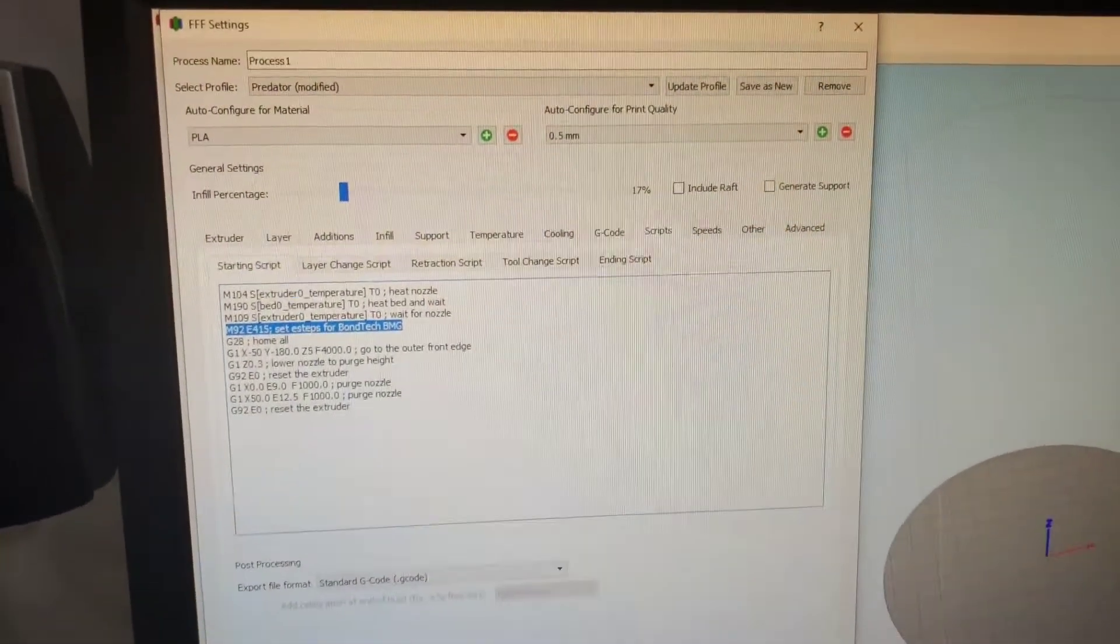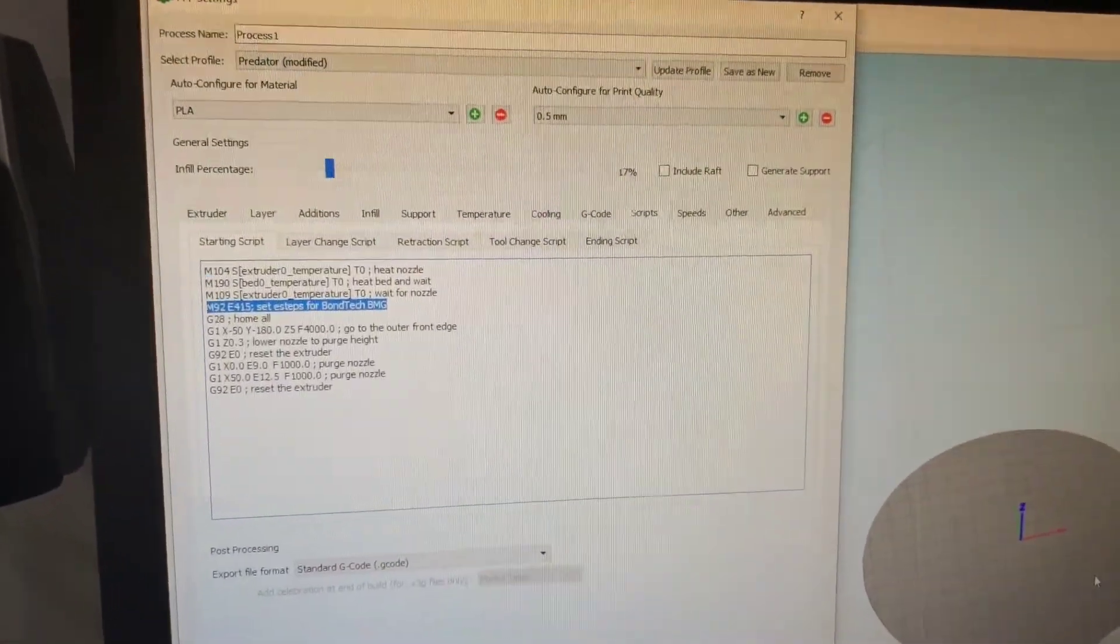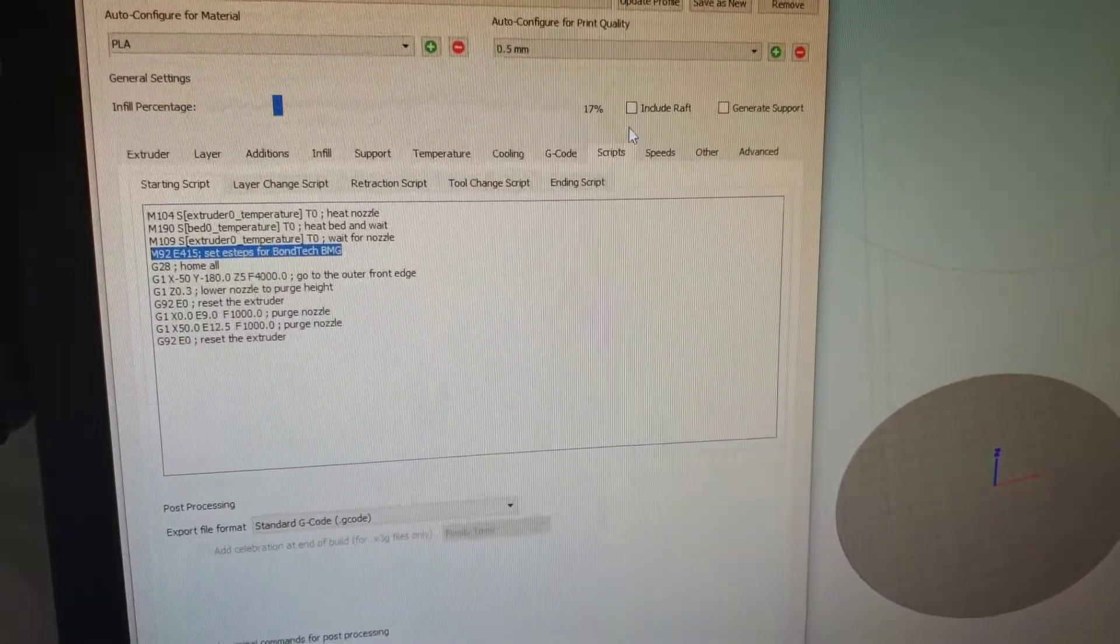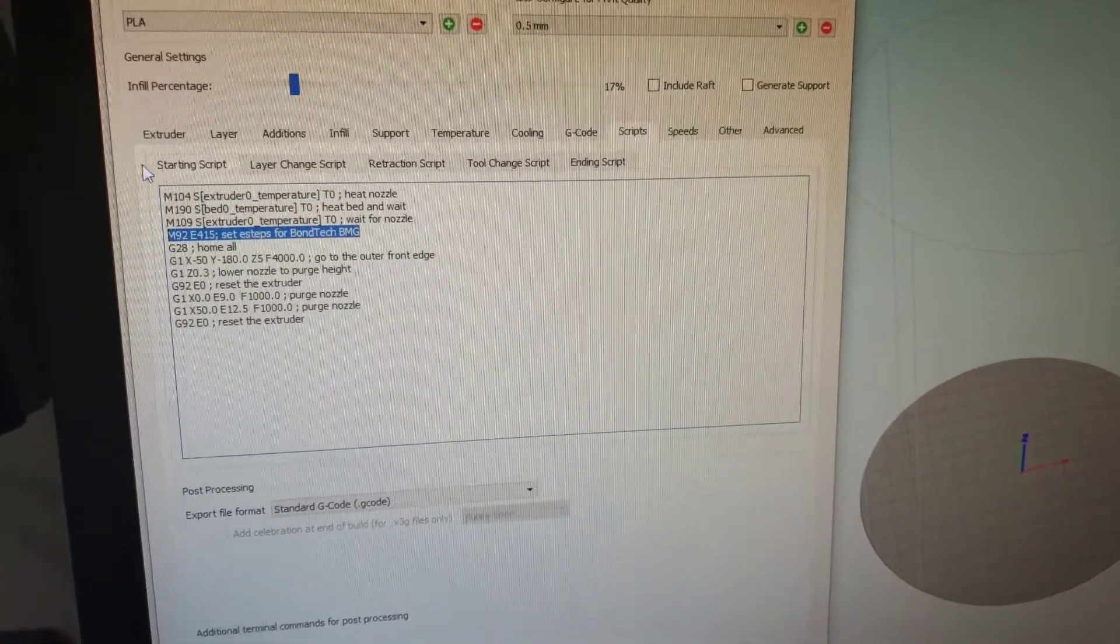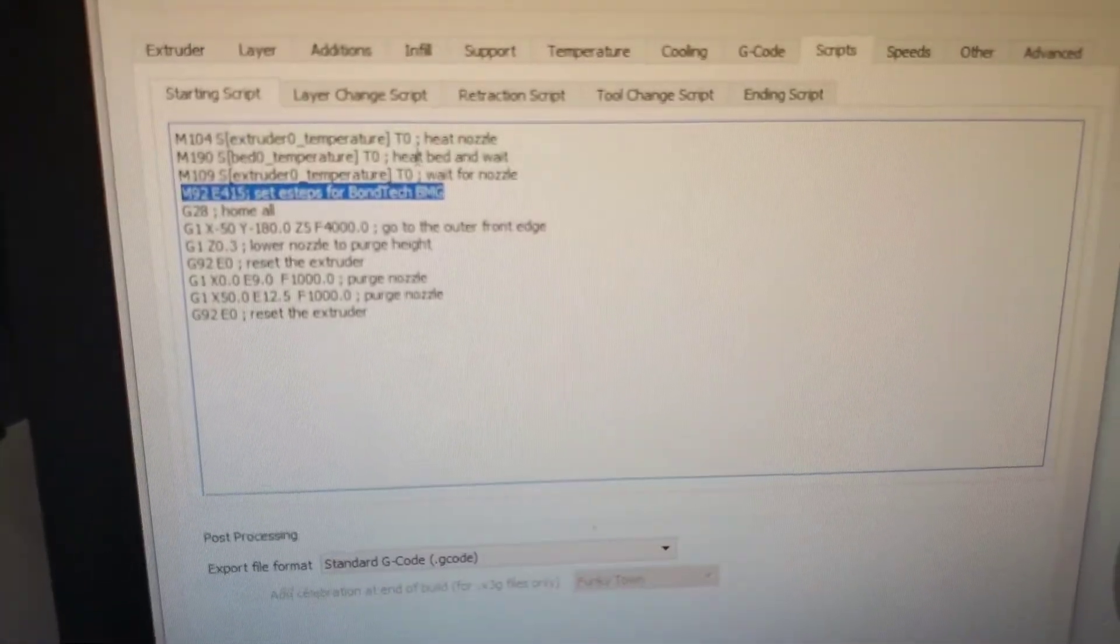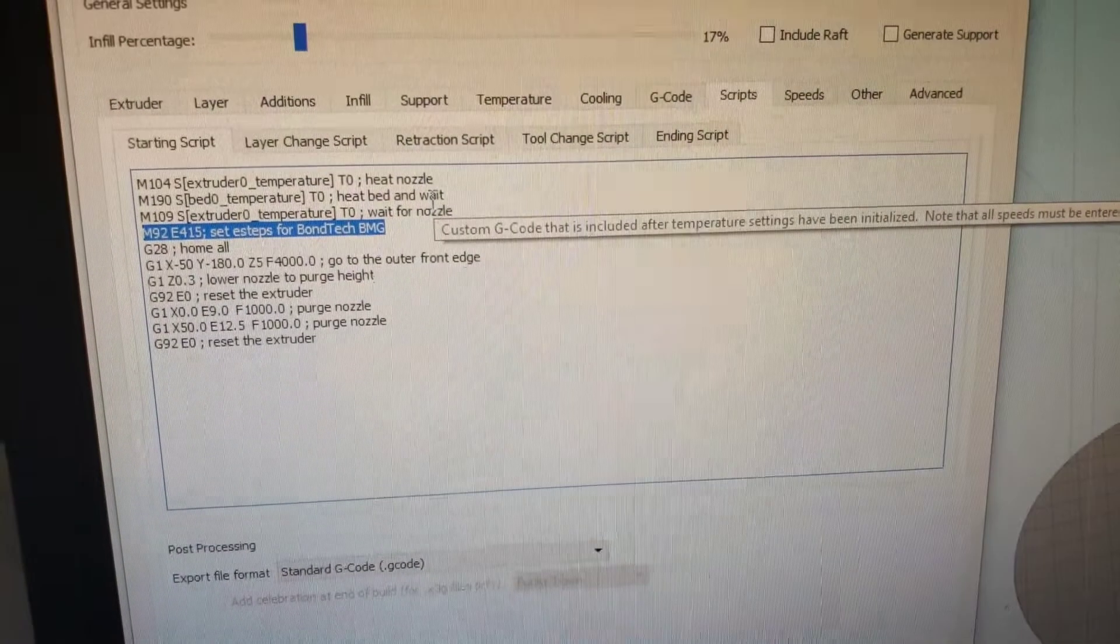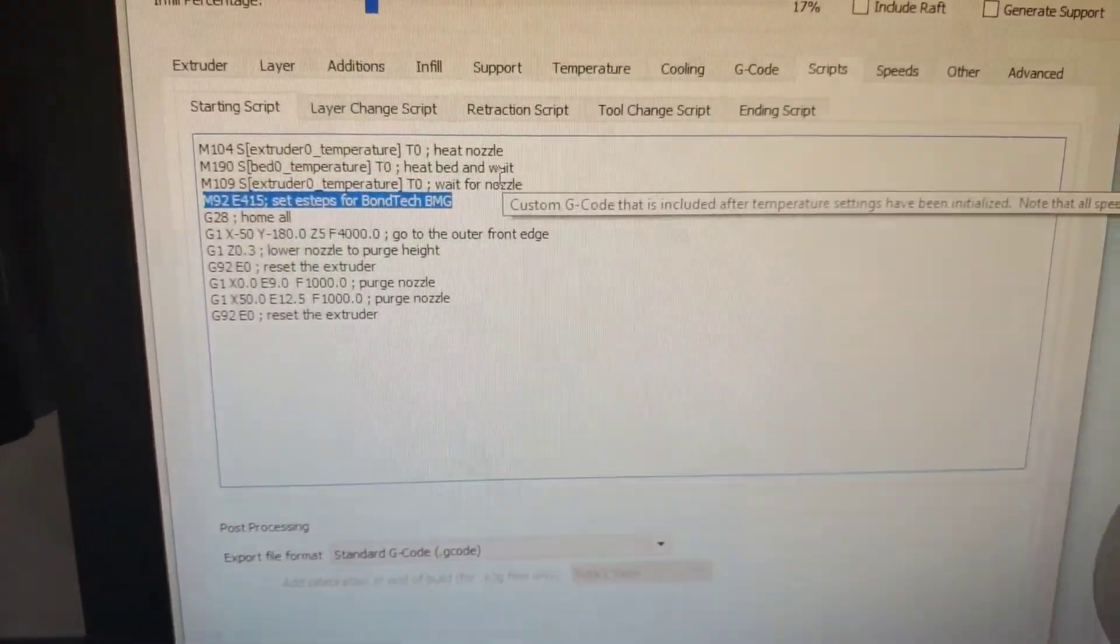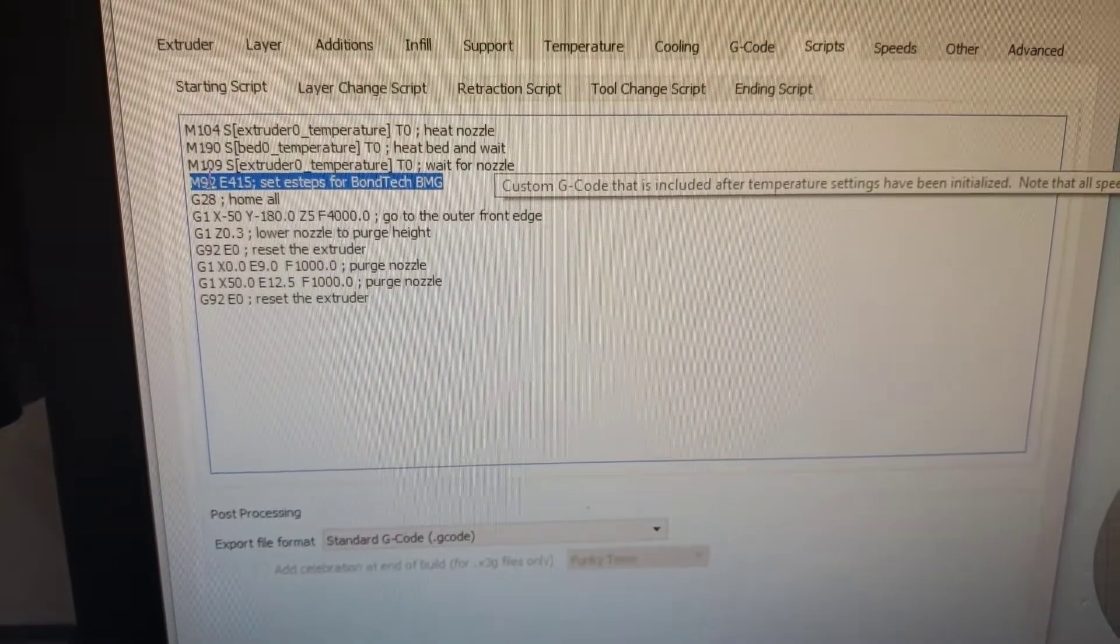If you go into your FFF settings and you navigate to scripts and then you go into starting script, the first thing I did, I've got a couple things in here that are specific to my machine.